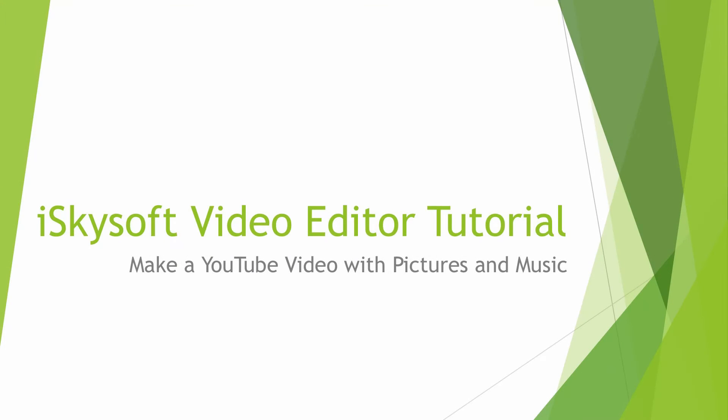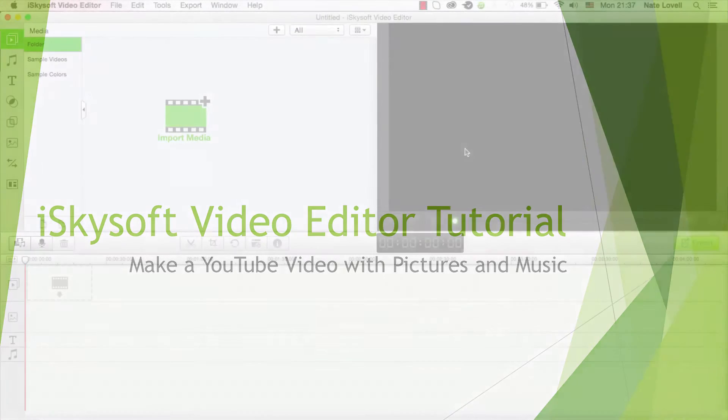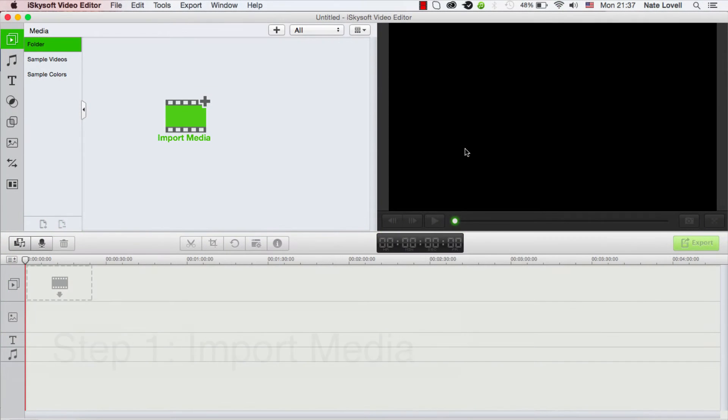Hello everyone, in this tutorial I'll be showing you how to make a YouTube video with pictures and music using iSkySoft video editor.